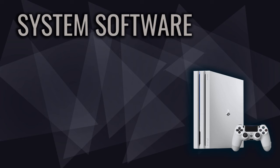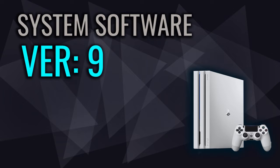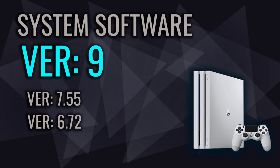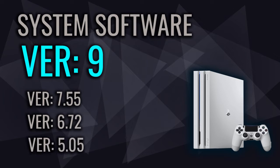Before getting started, I want you to know that my PlayStation 4 system software version at this moment is version 9.00 and this method will work on all previously jailbroken system software versions such as 7.55, 6.72, 5.05 and so on.